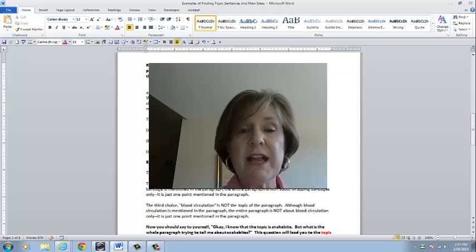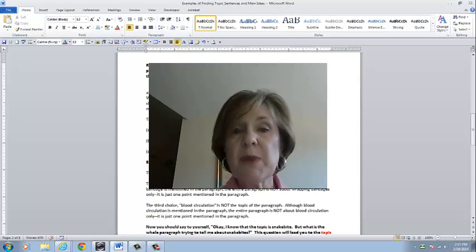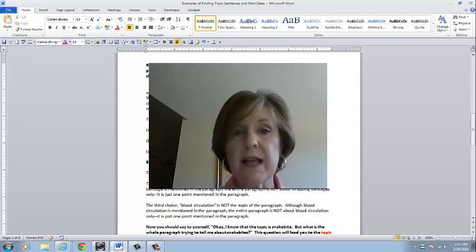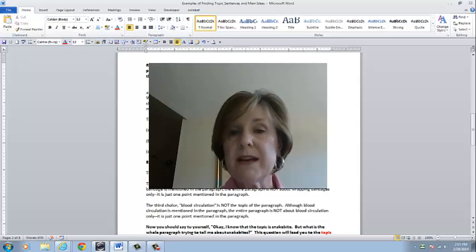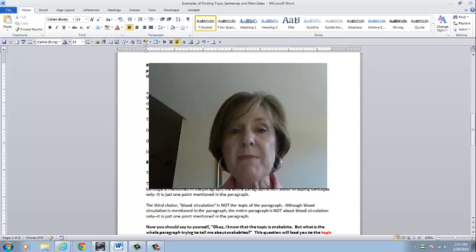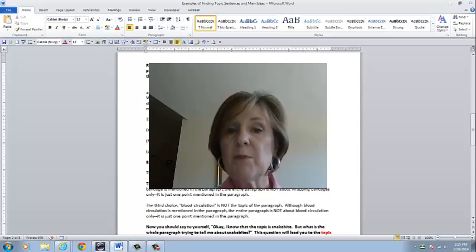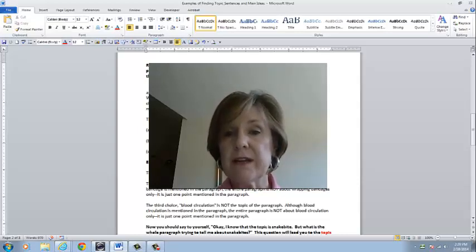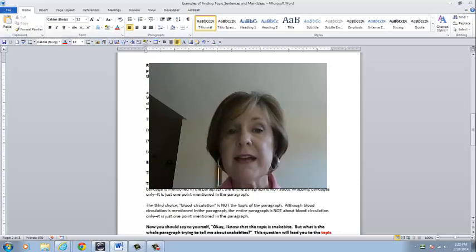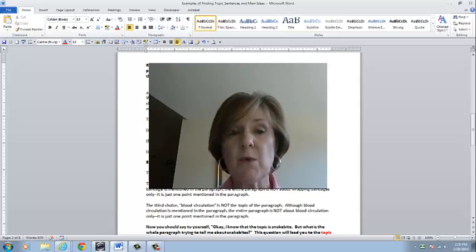Let's read the paragraph. Each year, thousands of people are bitten by snakes. Several steps should be taken if you are a victim of a snake bite. First, keep still and warm. Next, remove rings and tight clothing. Wrap a bandage above the snake bite, but do not apply a tourniquet, as this may cut off blood circulation. Also, do not try to remove snake venom from the snake bite hole. Finally, seek medical attention as soon as possible.